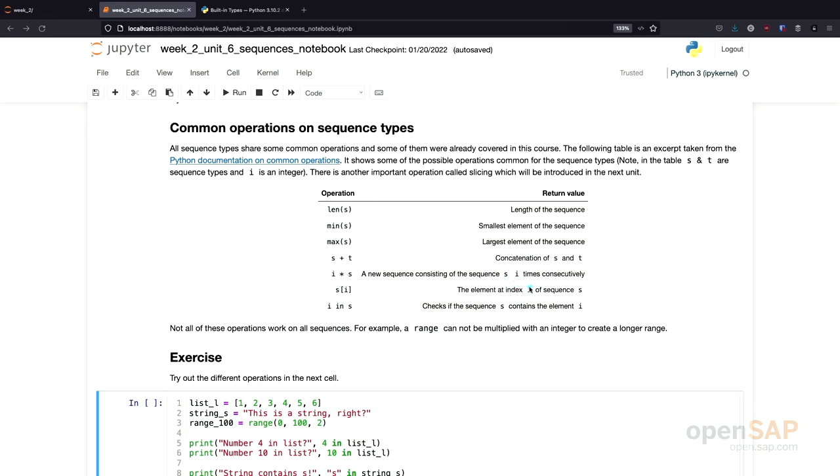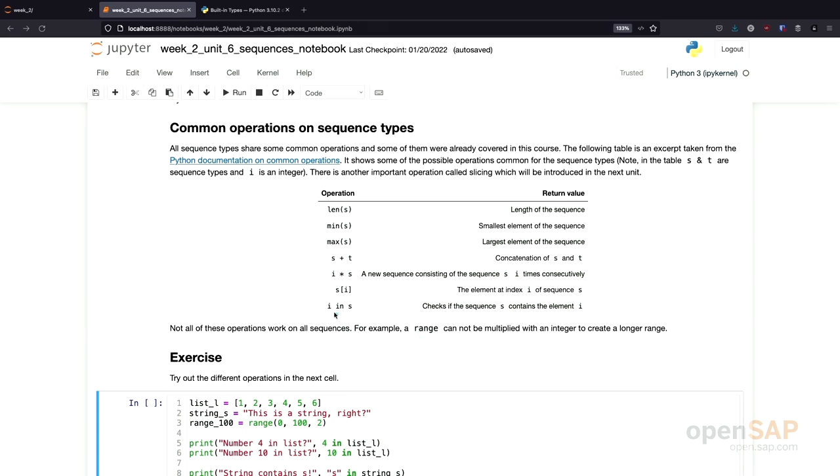Of course, as we already mentioned in the introduction, you can access a sequence using an index and there's also a special keyword in which you can use to check if an element is contained in a sequence. But not all of these operations work on all sequences. For example, you cannot multiply a range with an integer. This operation doesn't work for ranges.